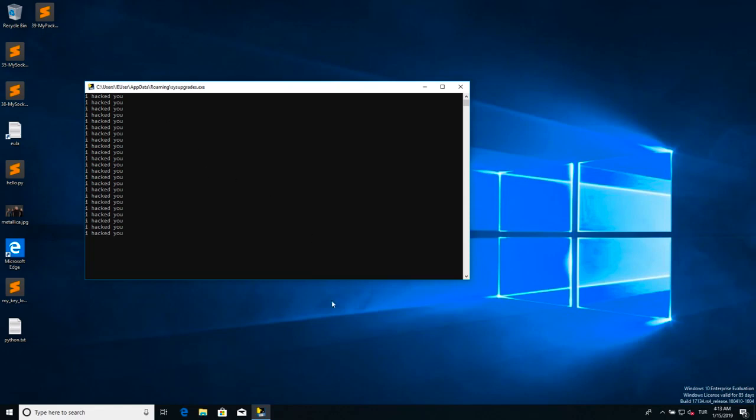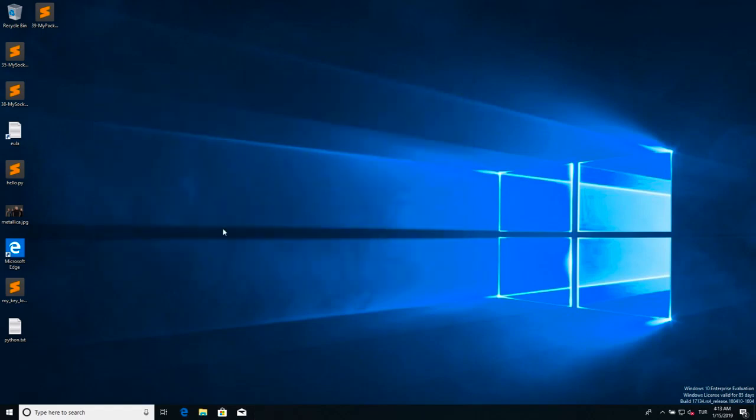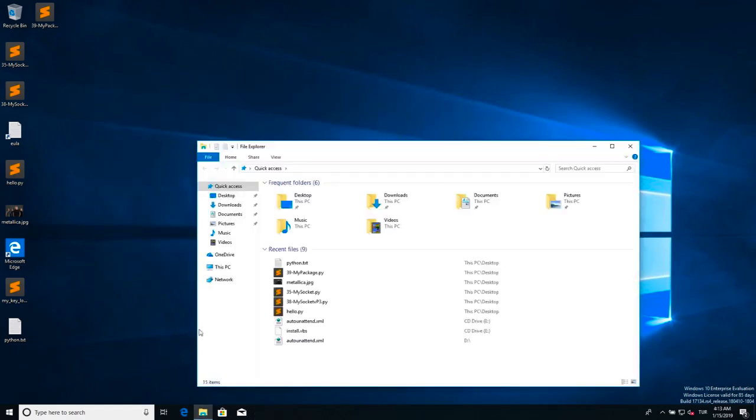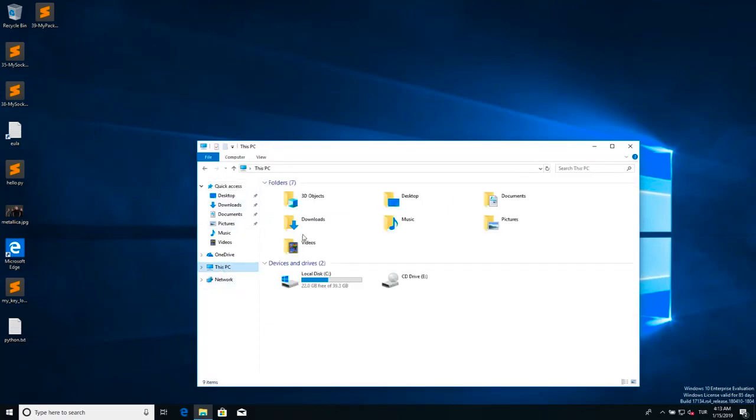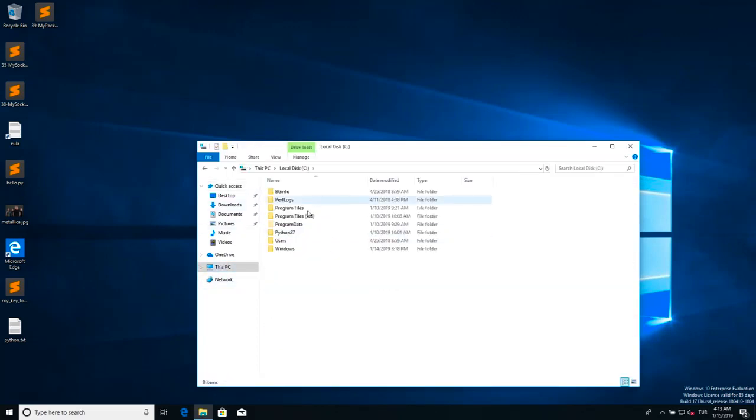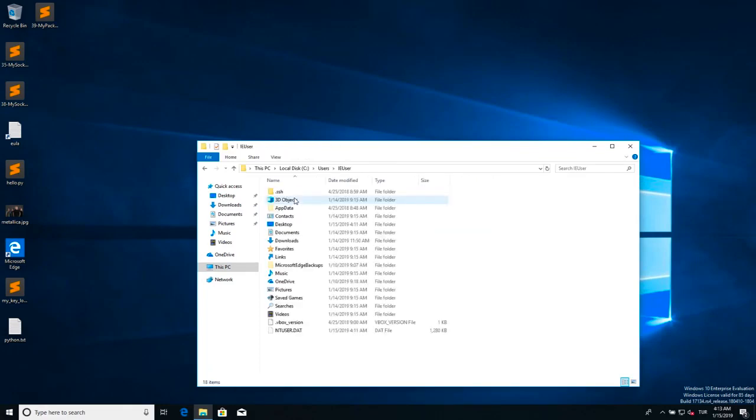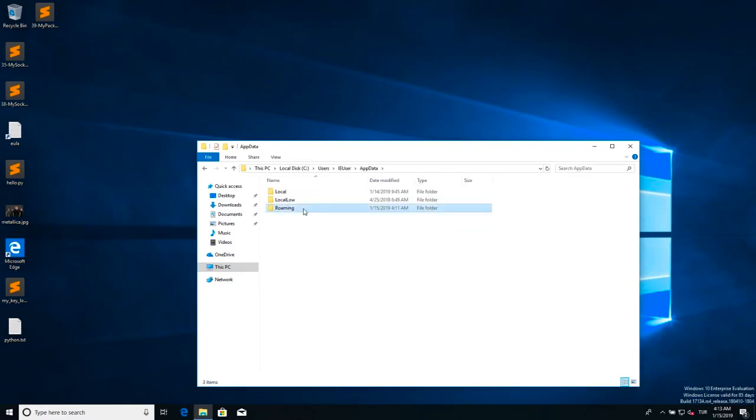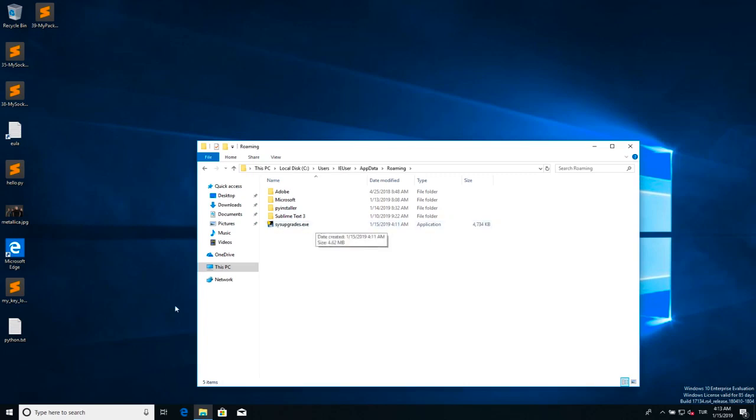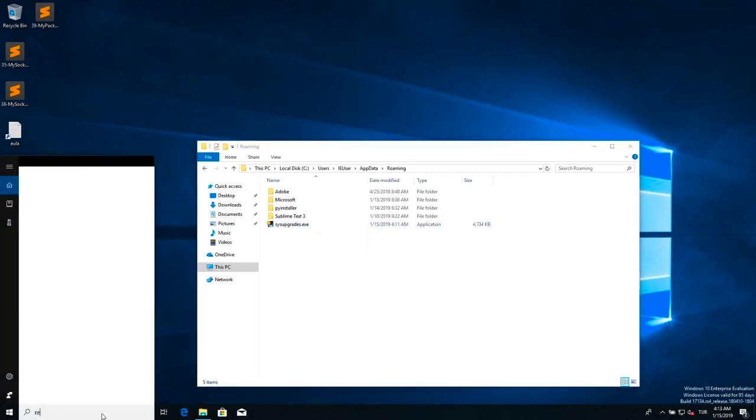Now let's see if it really actually worked and did the thing that we wanted it to. Let me close this and let me go to the app data folder and see if sysupgrades.exe is in there or not. I.e., users, app data, roaming. And as you can see, we have the sysupgrades.exe.